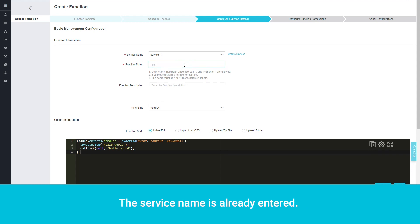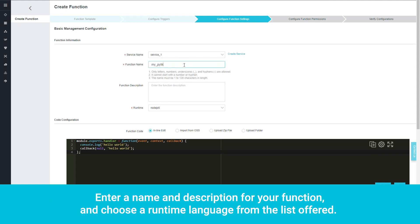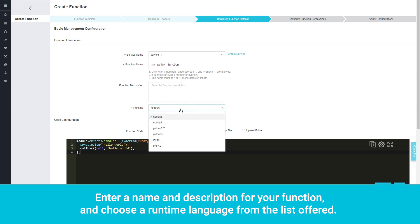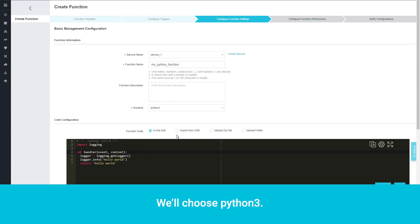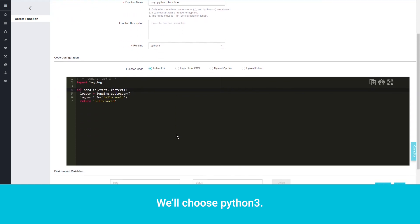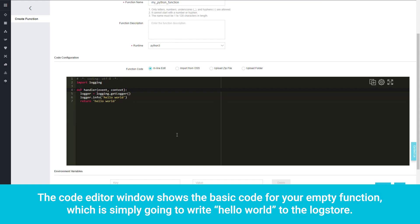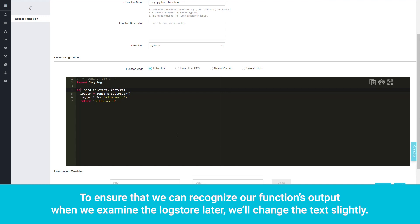The service name is already entered. Enter a name and description for your function and choose a runtime language from the list offered. We'll choose Python 3. The Code Editor window shows the basic code for your empty function, which is simply going to write Hello World to the log store. To ensure that we can recognize our function's output when we examine the log store later, we'll change the text slightly.